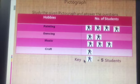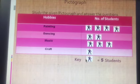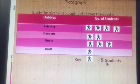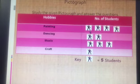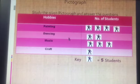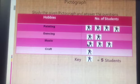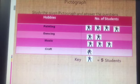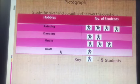Below there is a key — one picture denotes 5 students. So that means painting: 5, 10, 15, 20 — there are 20 students in painting. Now in dancing there are 2 pictures, that means 5, 10 — so 10 students have chosen dancing. And music: 5, 10, 15 — 15 students have chosen music. And craft has only one picture, that means only 5 students have chosen craft.